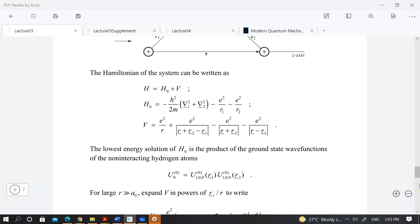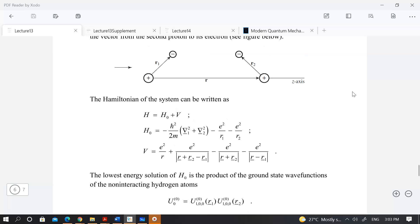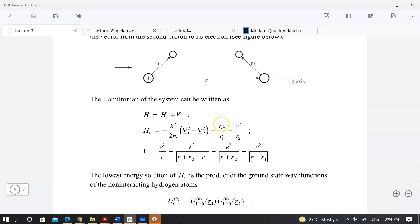One of the things I did not quite do is — this is the Hamiltonian of the system for the Van der Waals interaction. Let us recall a little bit. The idea is to have two hydrogen atoms, with an electron on each hydrogen atom orbiting its nucleus. Essentially, H-naught is the Hamiltonian of your two hydrogen atoms. You have hydrogen atom one with the Coulomb potential and hydrogen atom two with the Coulomb potential also. But there will be interaction between the two.